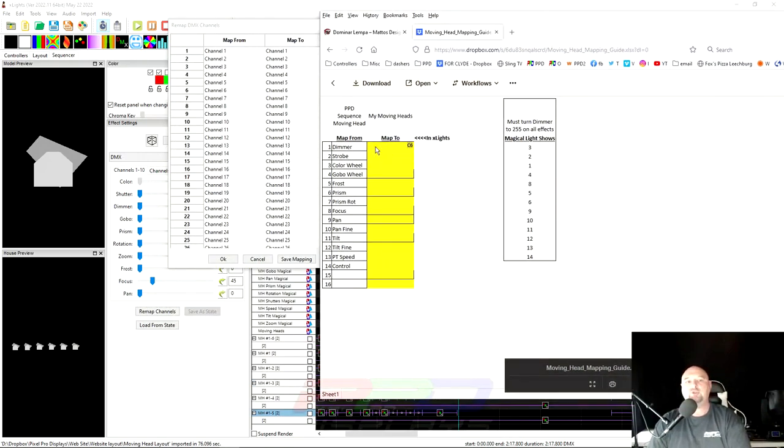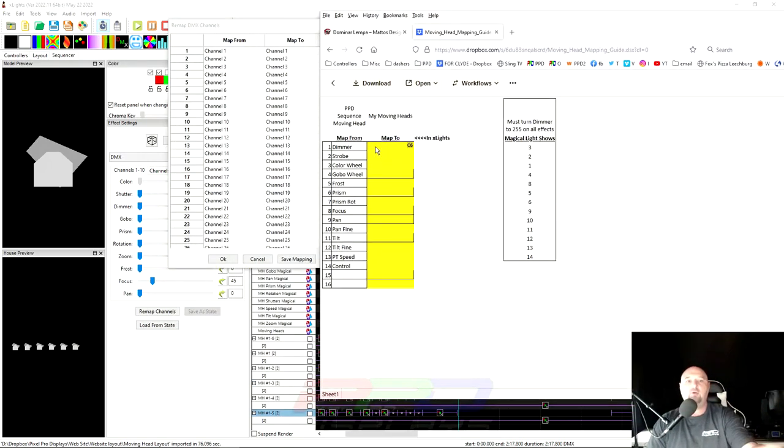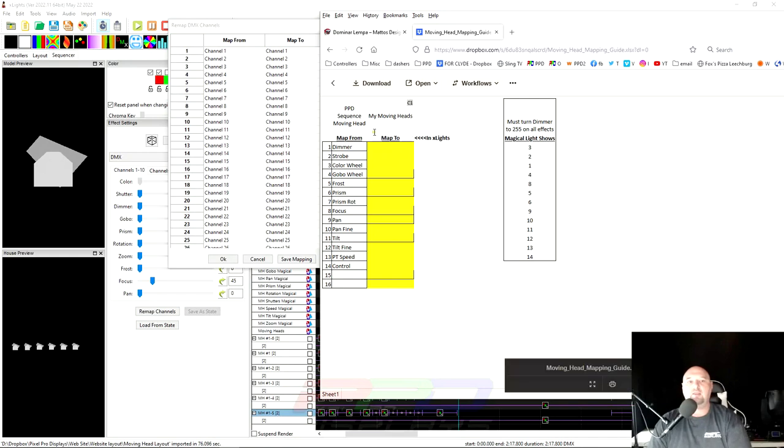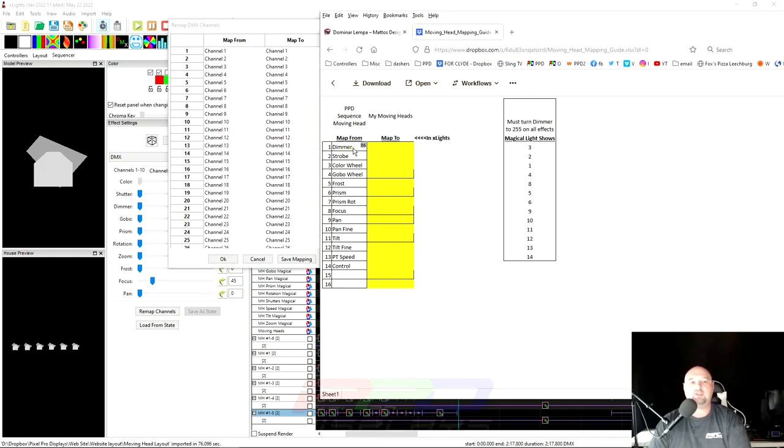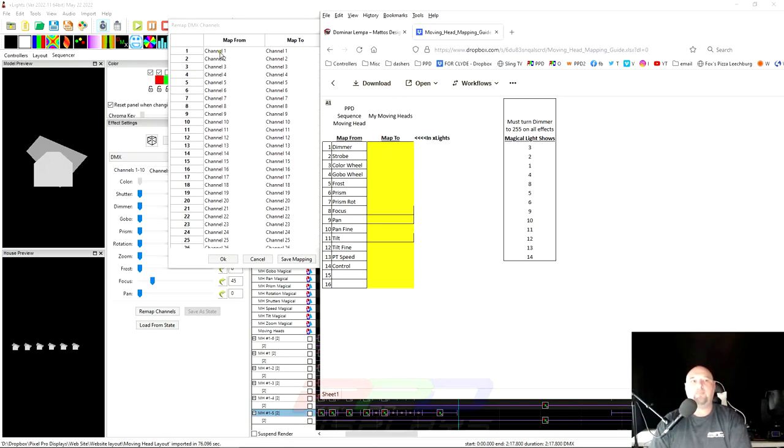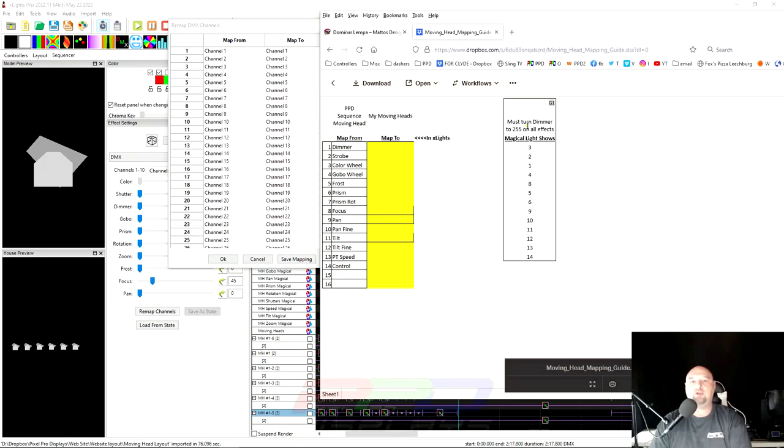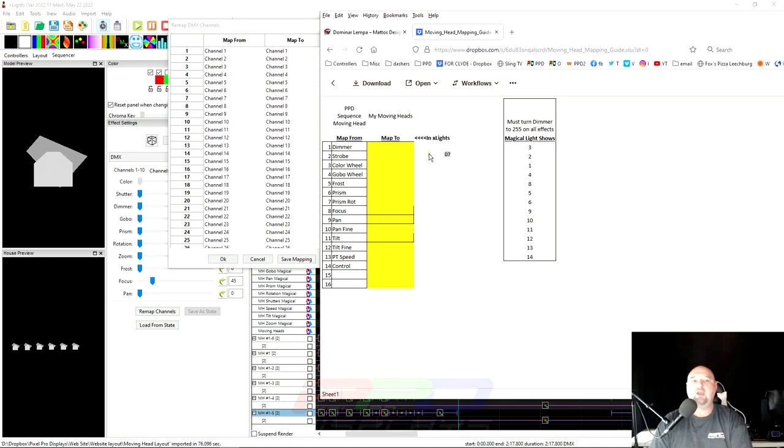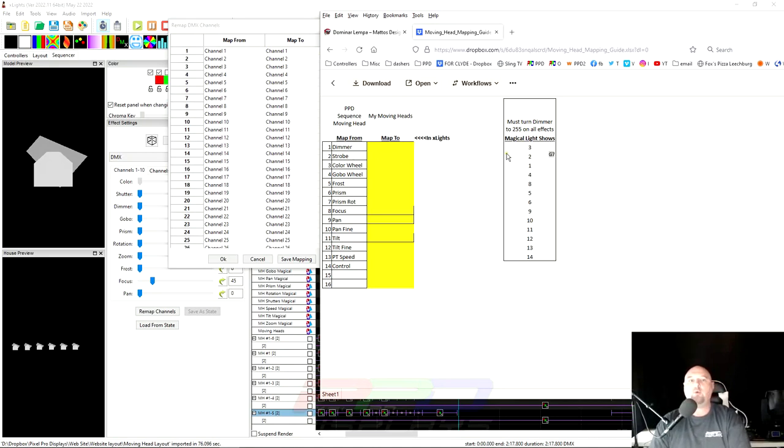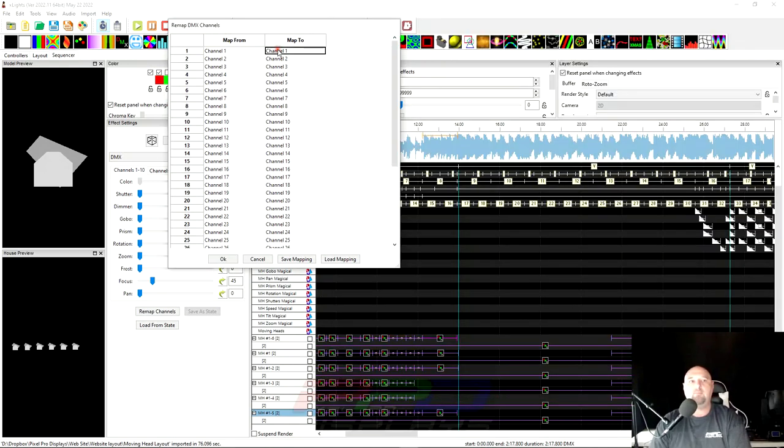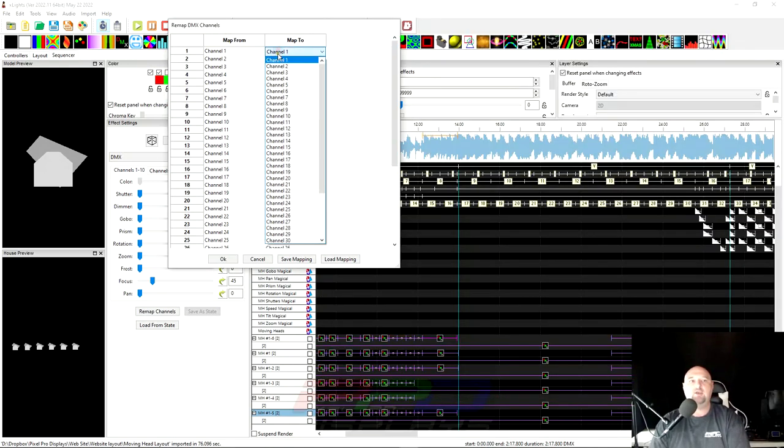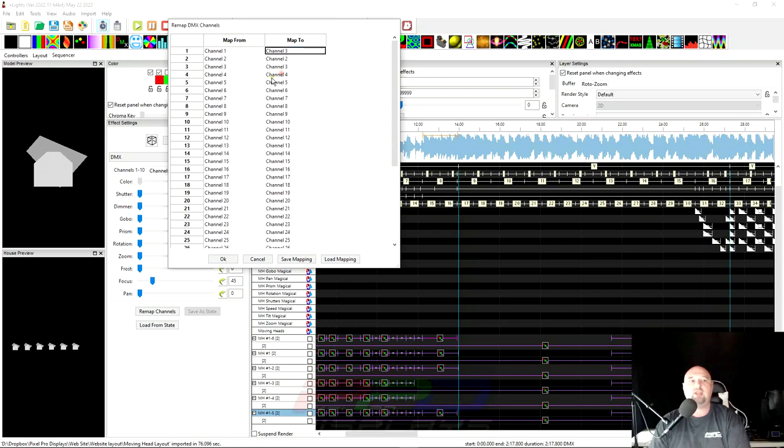Now, first off, notice that the PPD sequence has dimmer or you could say this is intensity. You could say the dimmer here maps to whatever channel is on your moving head. So for example, the magical light shows moving head is number one is actually channel number three. So what we're going to do is we're going to map channel number one, map it to number three. So I'm going to select number three here.